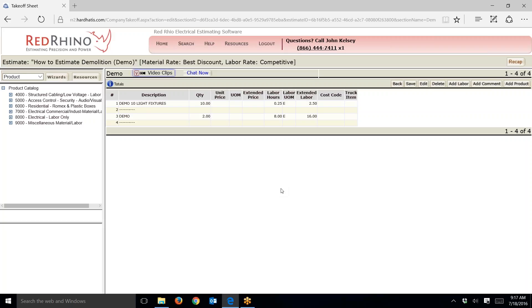Let me show you an example — I'm going to input a conduit run using my conduit wizard. I'll show you the output and the outcome. In my example I want to demo 180 feet of 3-inch EMT with four 500 MCM conductors and four 90-degree bends. You're going to see that input here now.